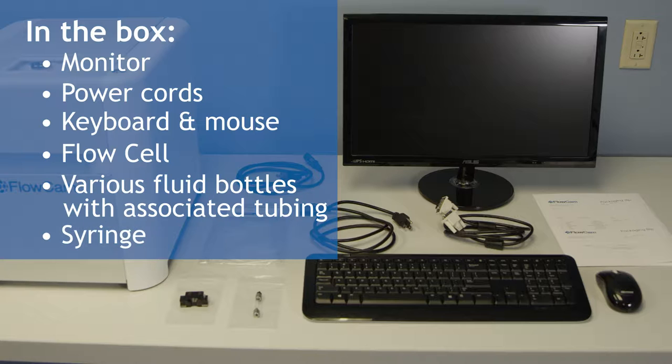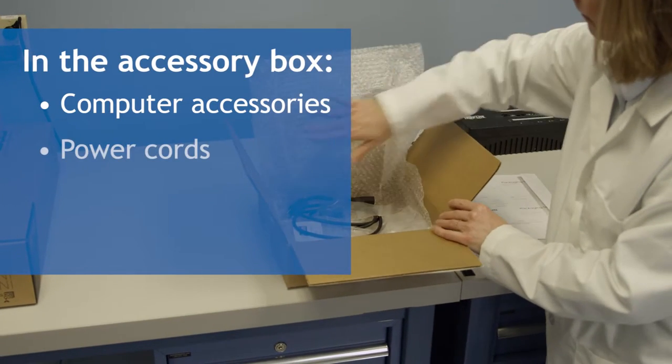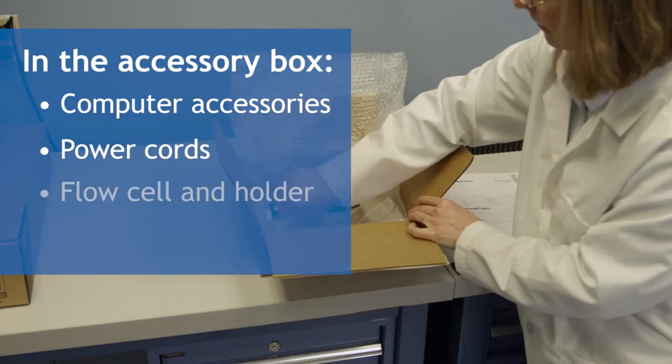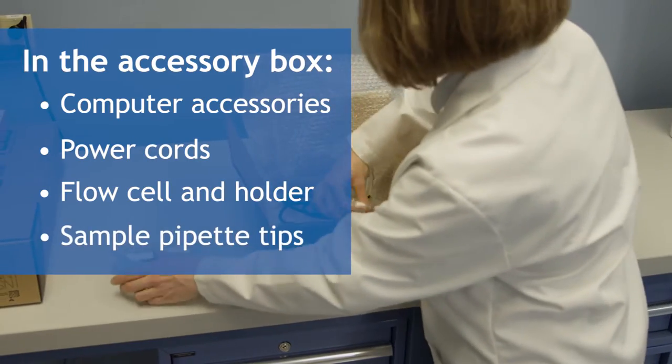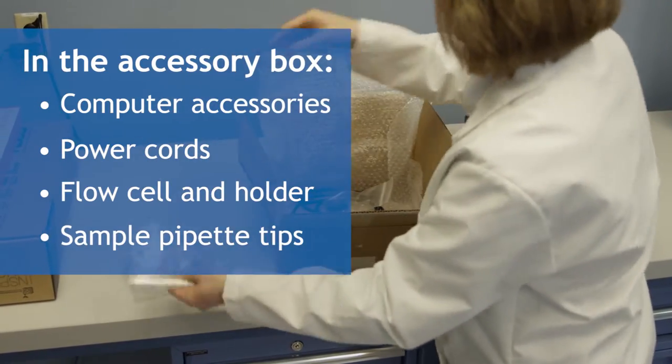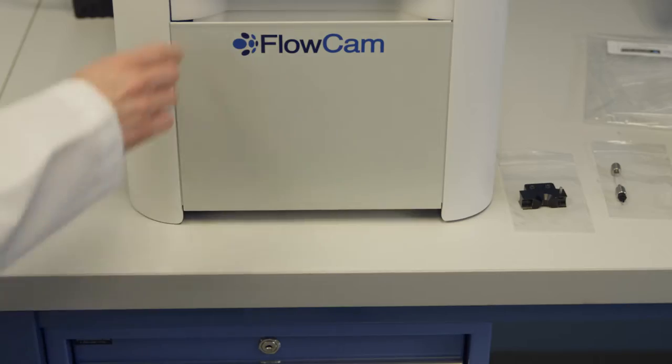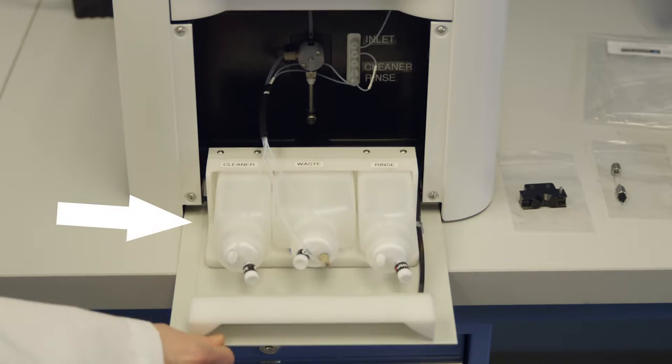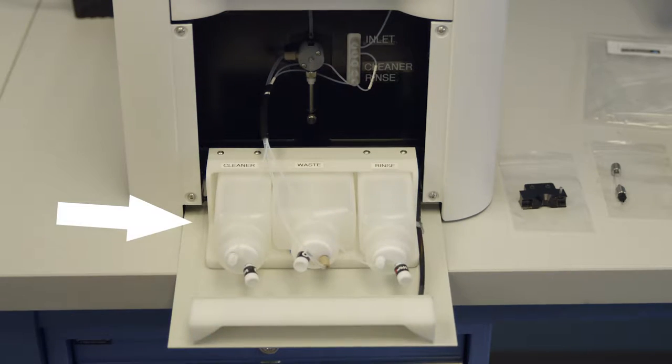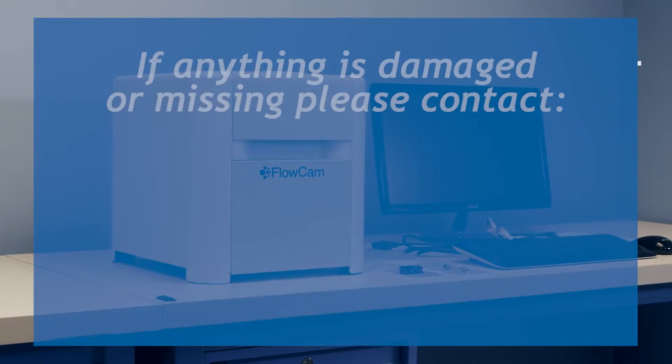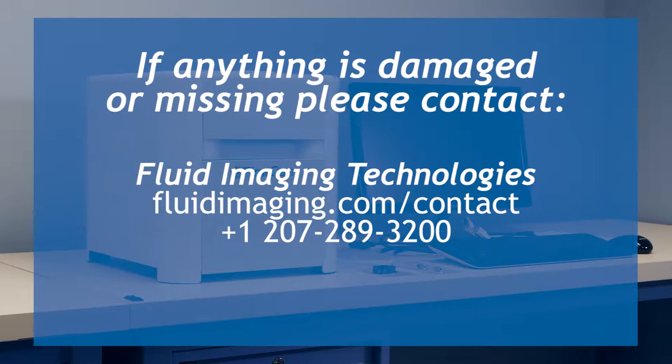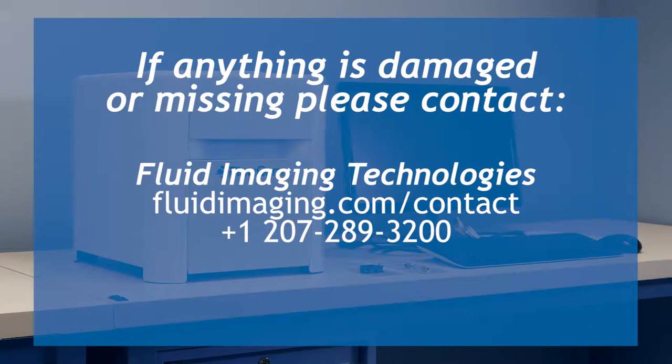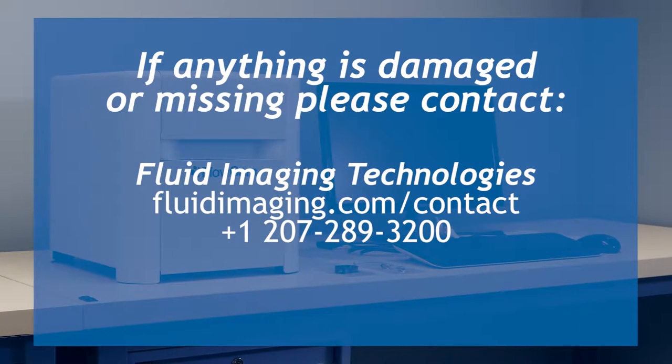The computer accessories, power cords, flow cell in the holder, as well as some sample pipette tips will be located in the accessory box. The fluid bottles and syringe will already be located in the instrument. If you suspect anything has been damaged or is missing, please contact Fluid Imaging Technologies or your local distribution representative right away.